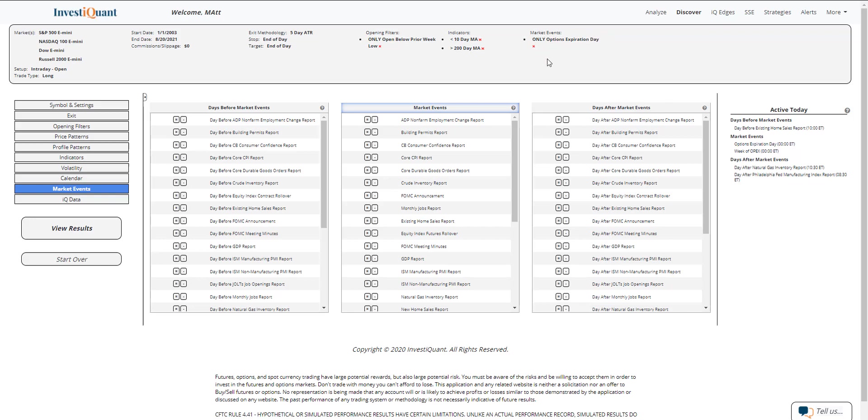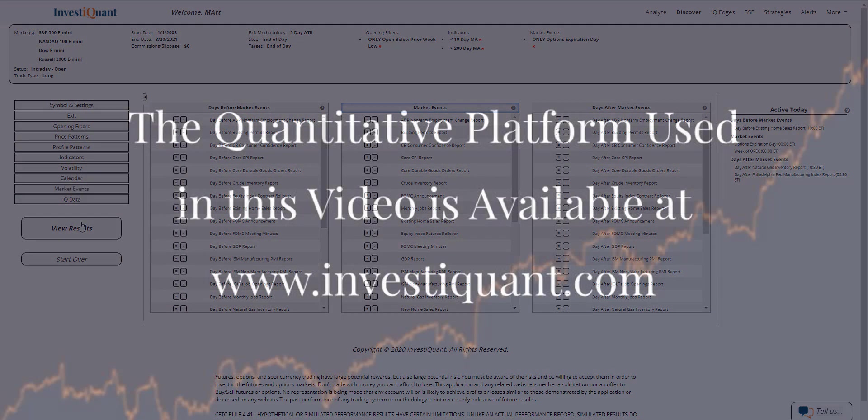When I click on that, it adds it to the test. Now I've got everything that I want here and I can click view results.